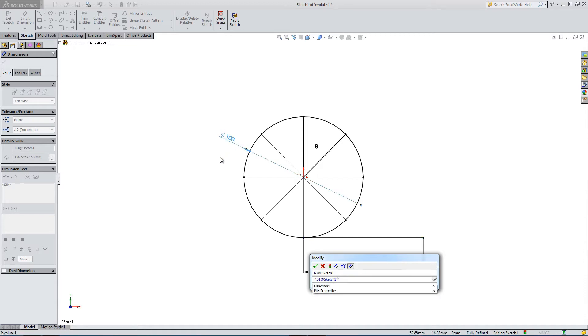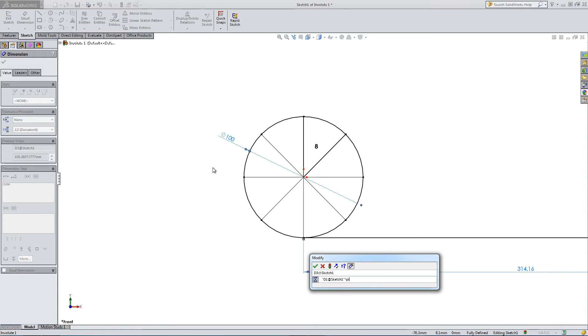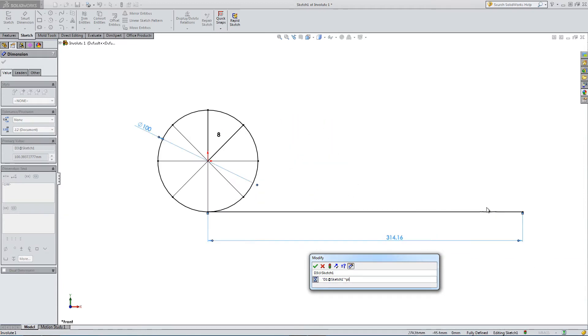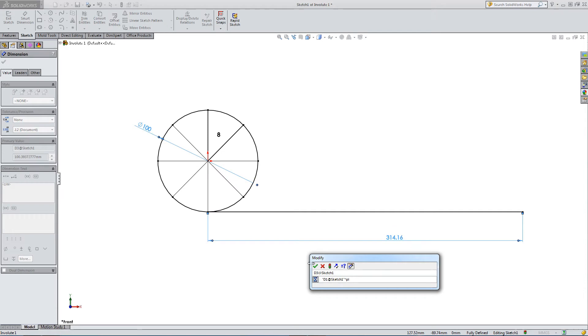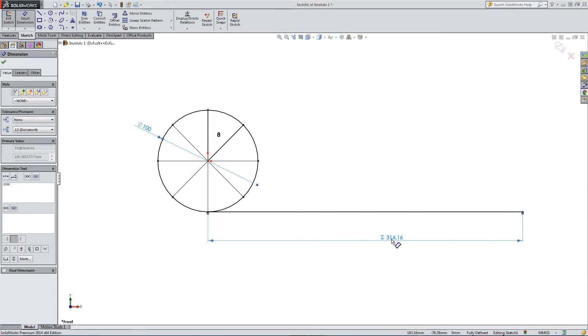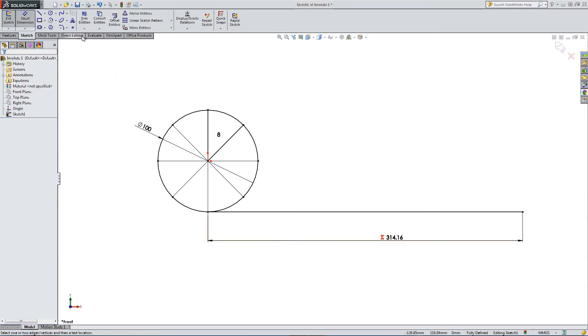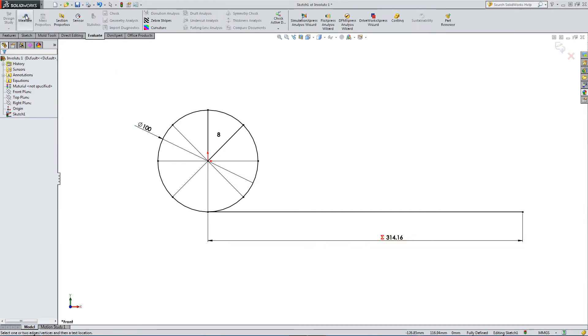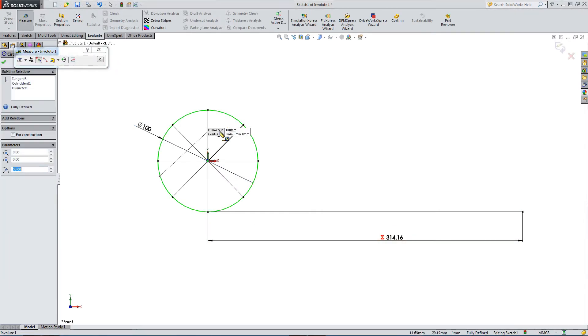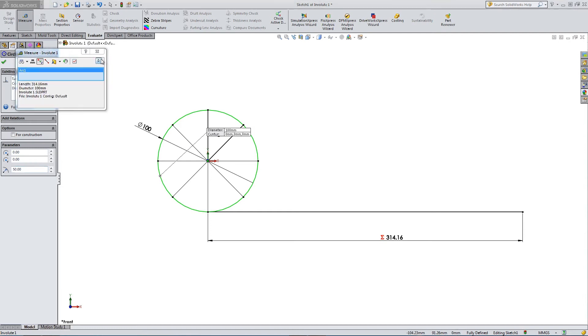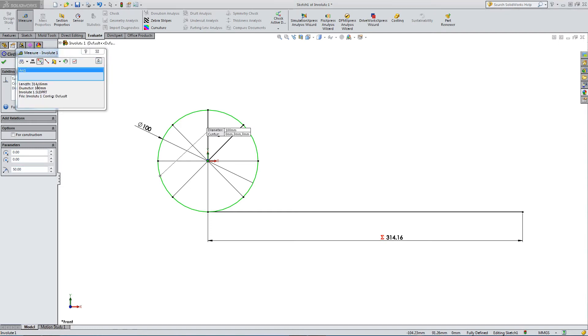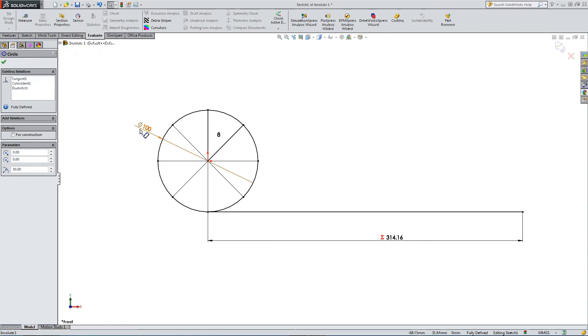So diameter times pi equals circumference. This line represents the circumference. And we're going to take this line and divide it up into eight equal parts. So you can see the circumference, if I measure, is 314.16. That's the same as the length of the line.